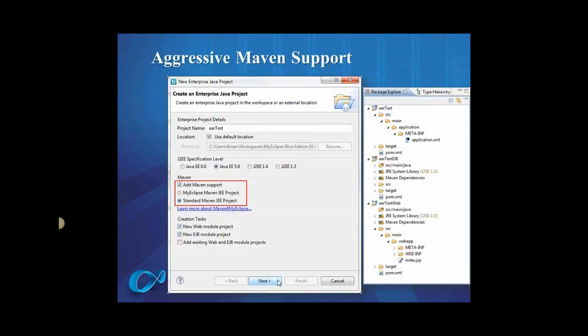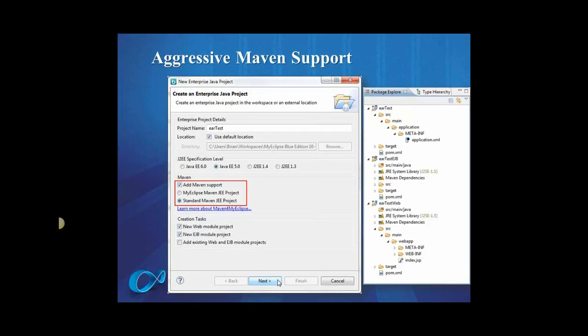All right, jumping right in. We're looking at some Maven support. What do we have here, Brian? Jason, so we've always had a large number of enterprise customers who've asked us for Maven ear support, and I'm really happy to say that this is finally available in MyEclipse. So you can now create a Maven ear project, and in this project you can reference your EJB and web modules directly from the POM file, and MyEclipse will set up the dependencies and deployment for you.